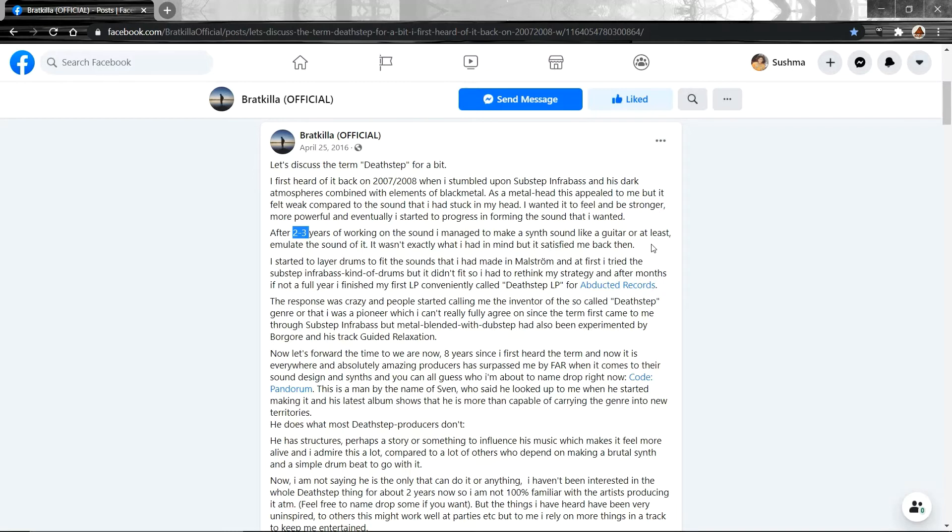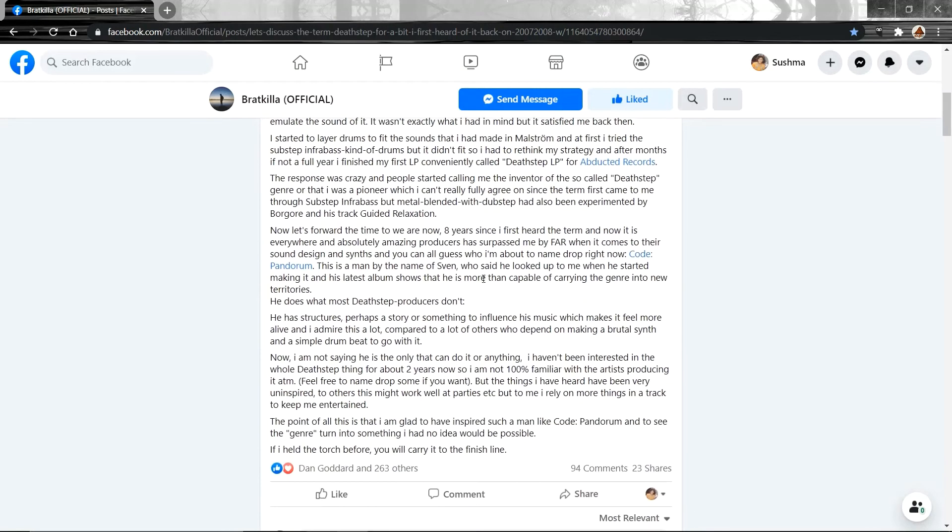And that's how the genre was established officially. So, that's the story. Now, the rest of it, I will not read. I will leave the link in the description. You can go ahead and read that if you like.